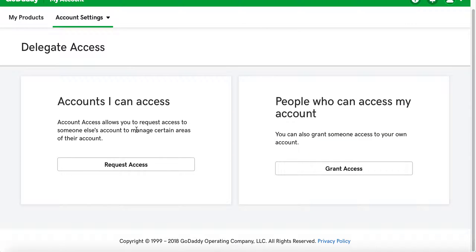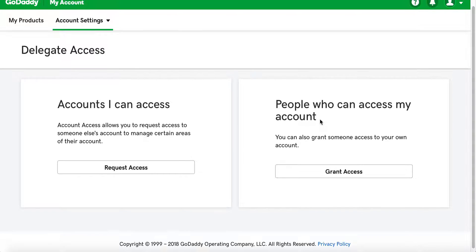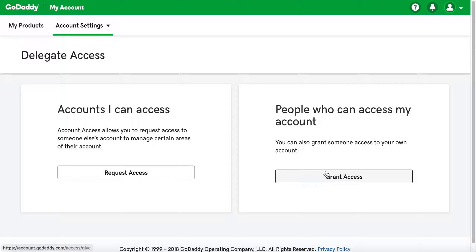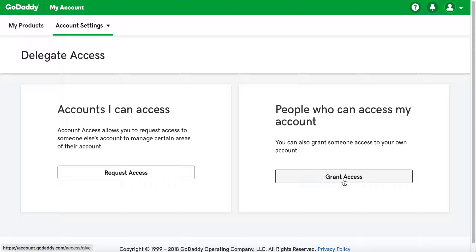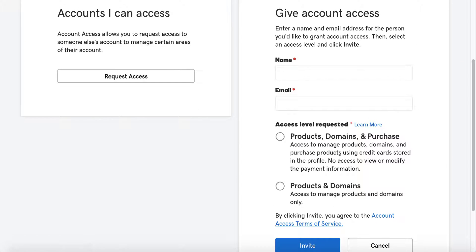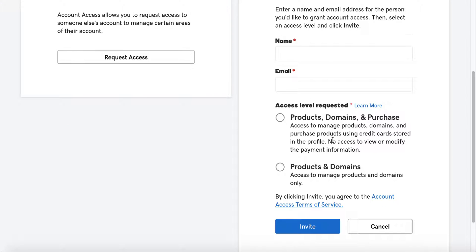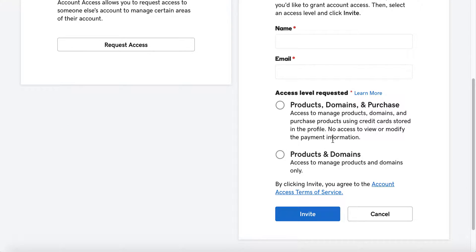That covers requesting access to someone else's account. Now if you want someone to have access to your account, come here to People Who Can Access My Account, click Grant Access, enter that person's name and their email address, and then give them the access level requested.